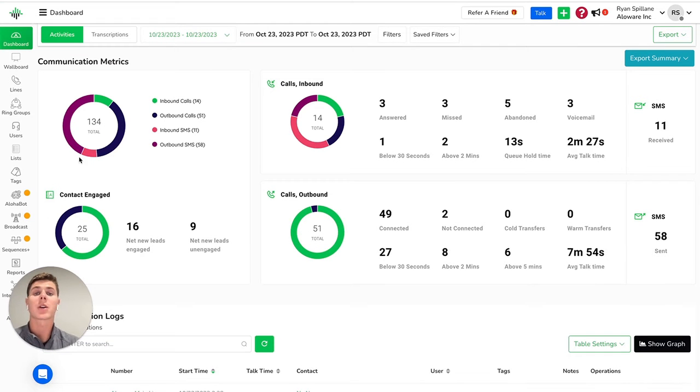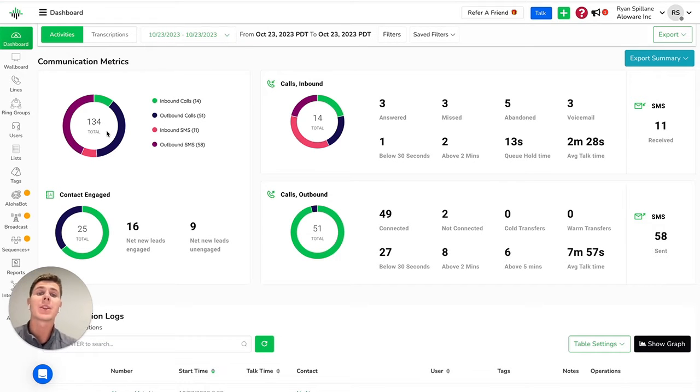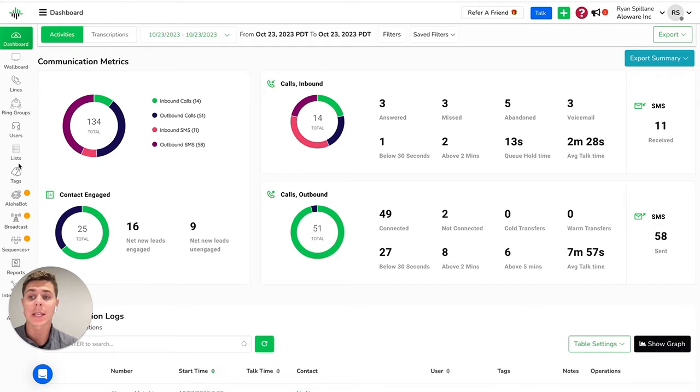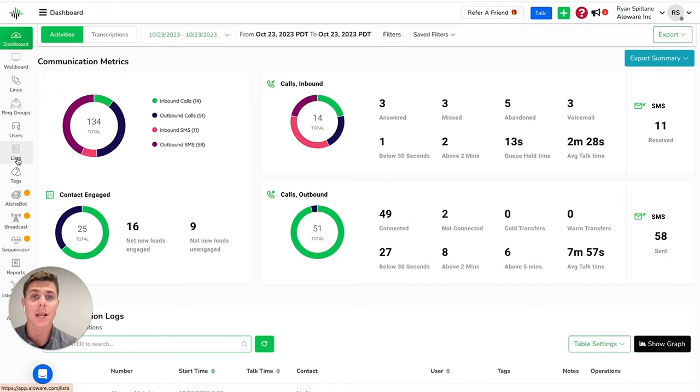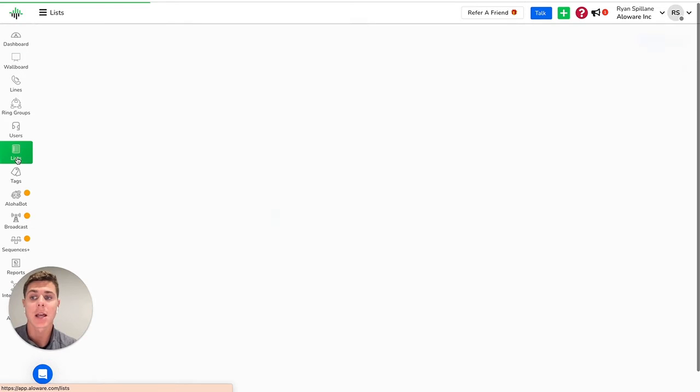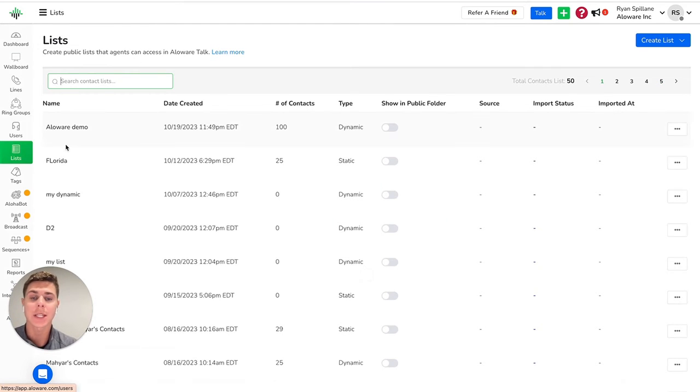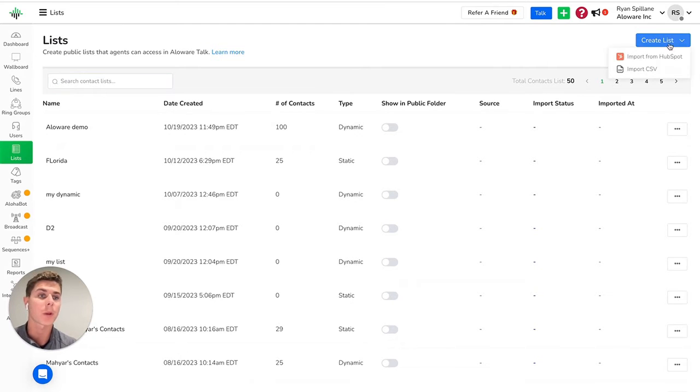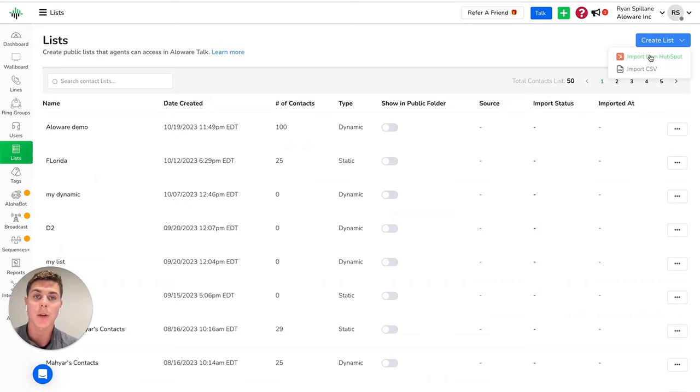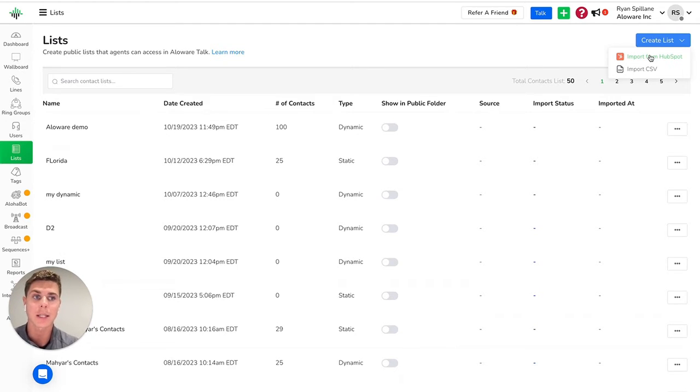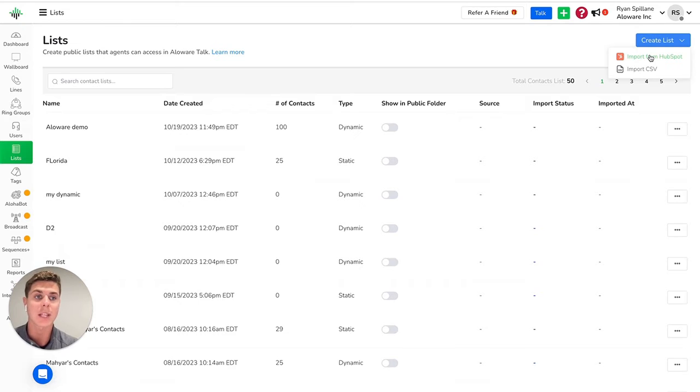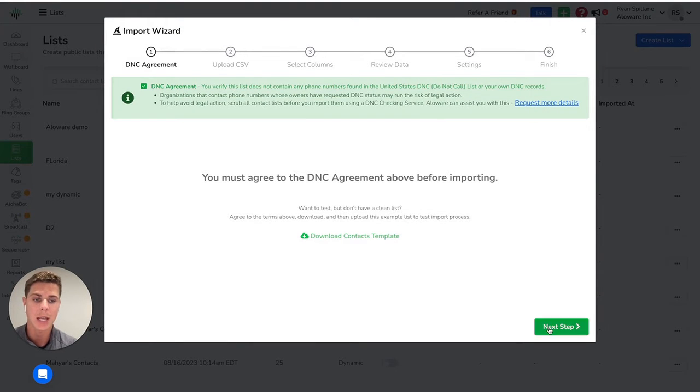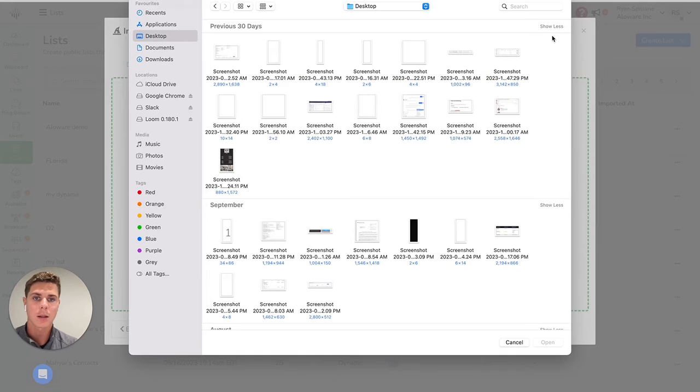Jumping back over to the admin side of Allaware, managing your contacts is crucial for effective communication. With Allaware, you can easily add, import, and organize your contacts. Let's take a closer look at how to do that. As you can see here in your list tabs, you can create lists by either importing a CSV into Allaware, or importing from HubSpot. Now we do also have a few other CRM integrations that we'll take a deeper look at in a little bit here. But for the sake of showing you how to import contacts, I'll go ahead and upload a CSV here.